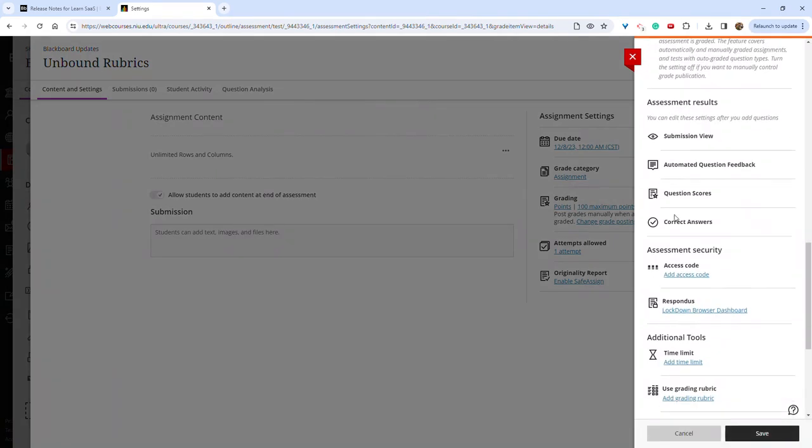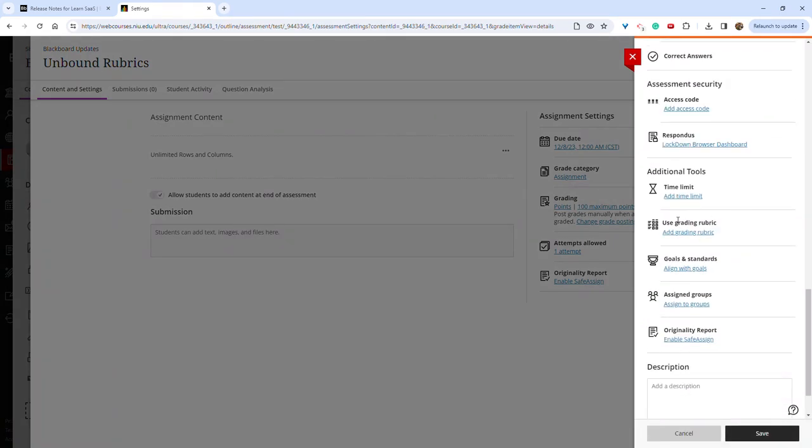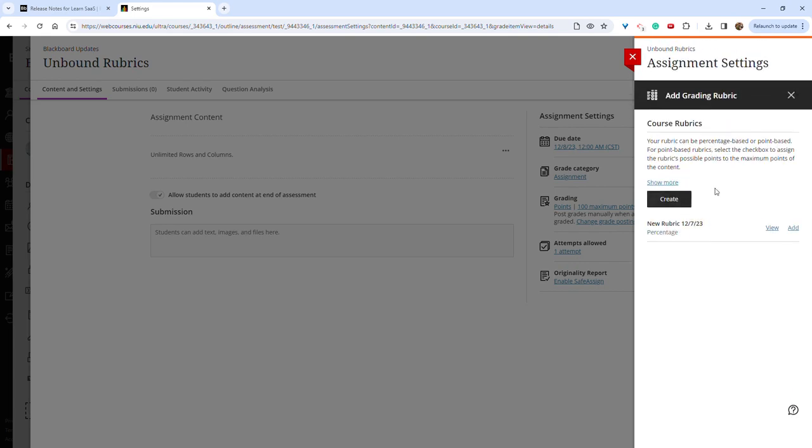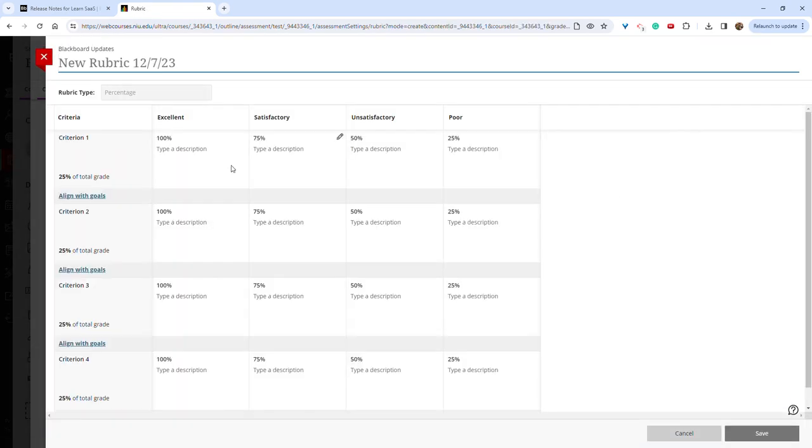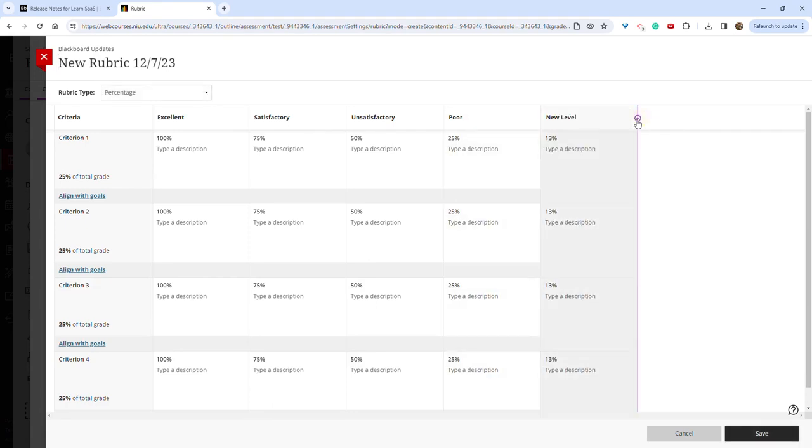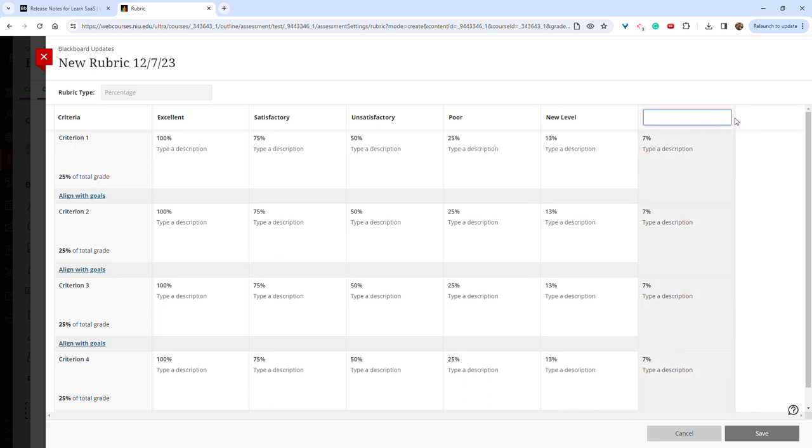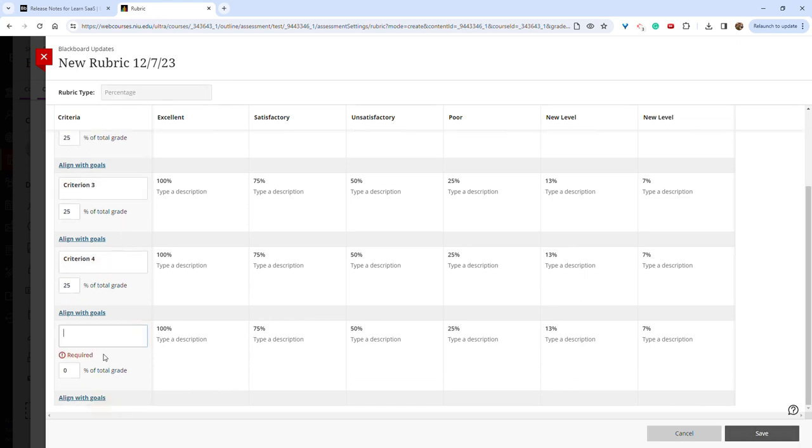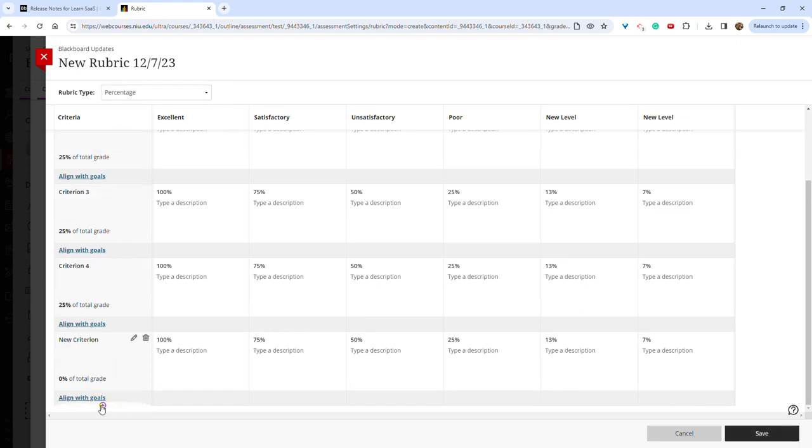Then you can hover over to the sides here and click the purple plus sign as many times as you would like to add new columns. To add new rows, you can scroll down to the bottom, click the purple plus sign, and add as many new rows as you would like.